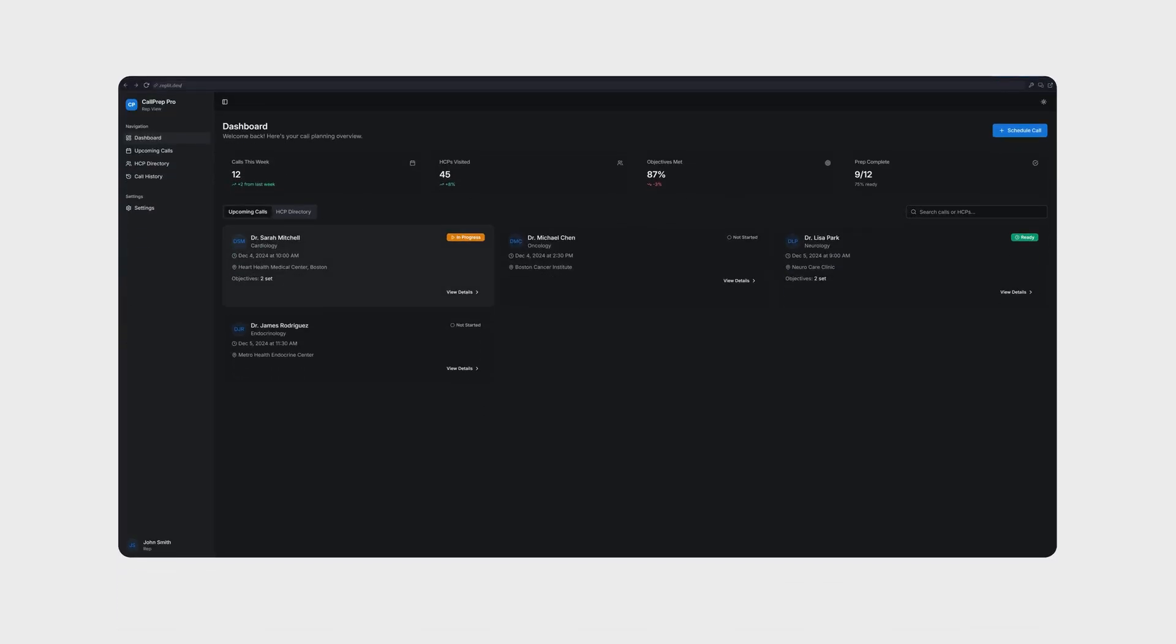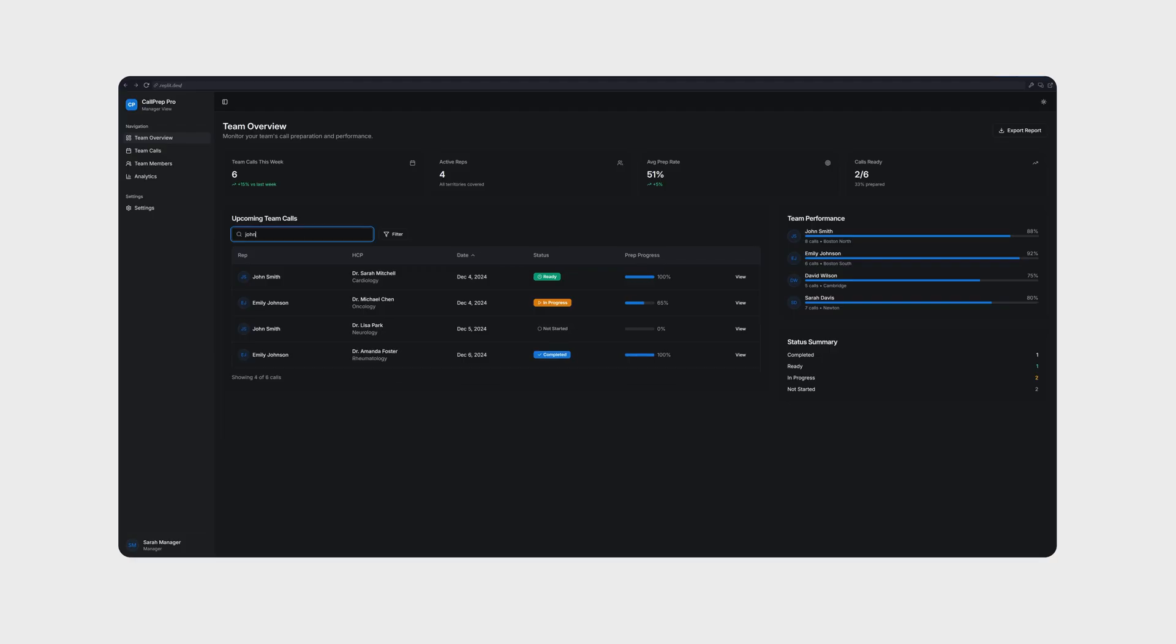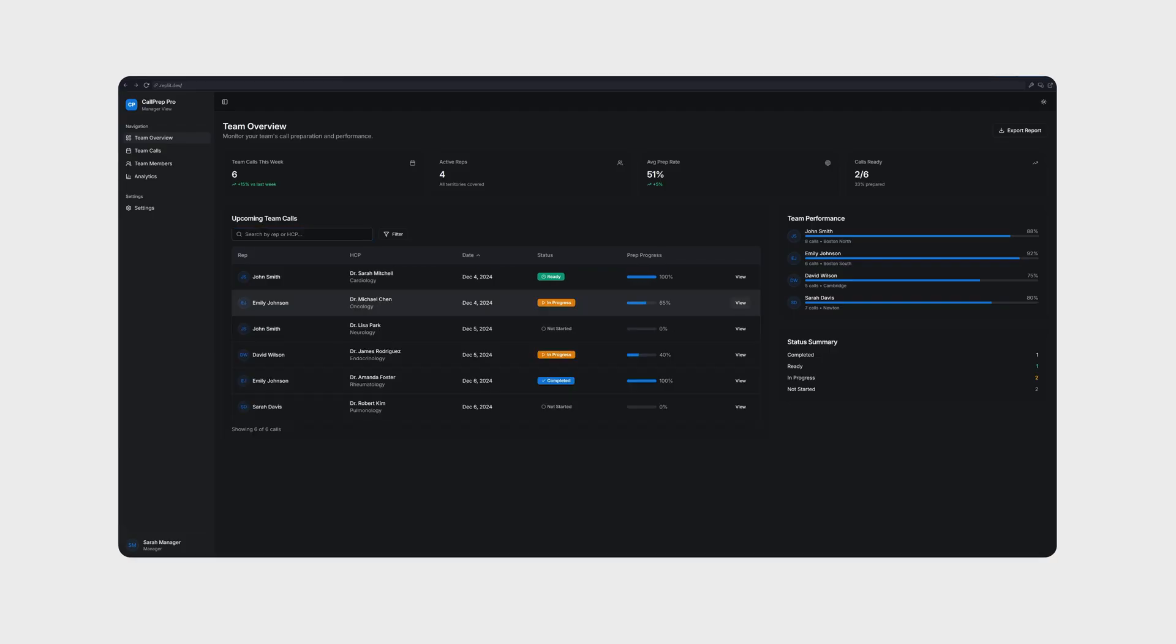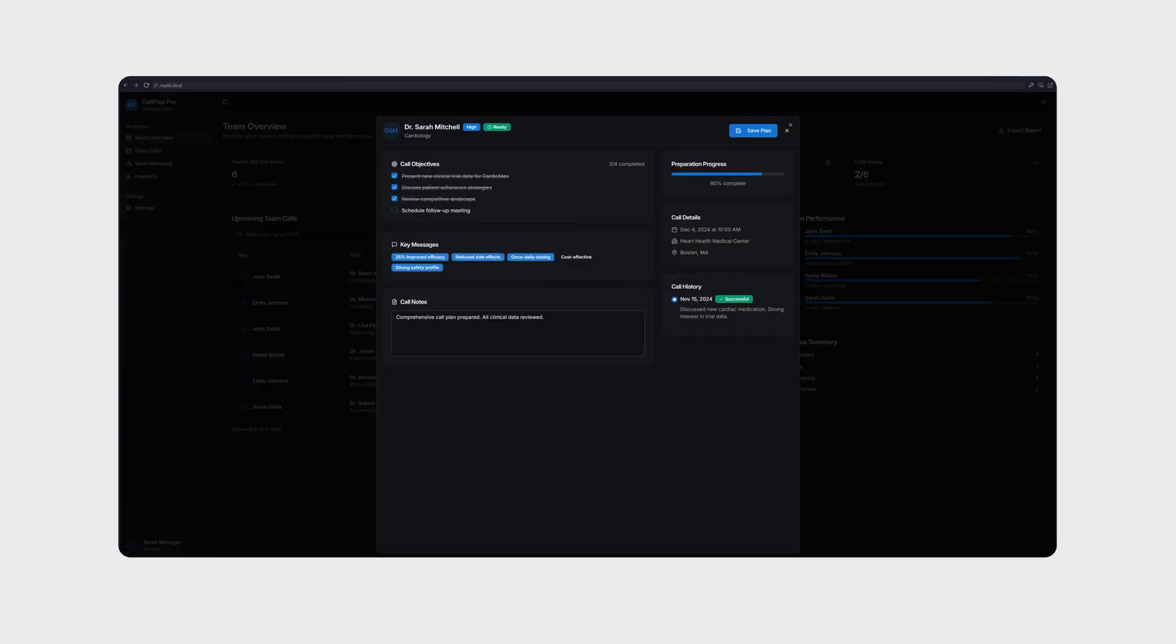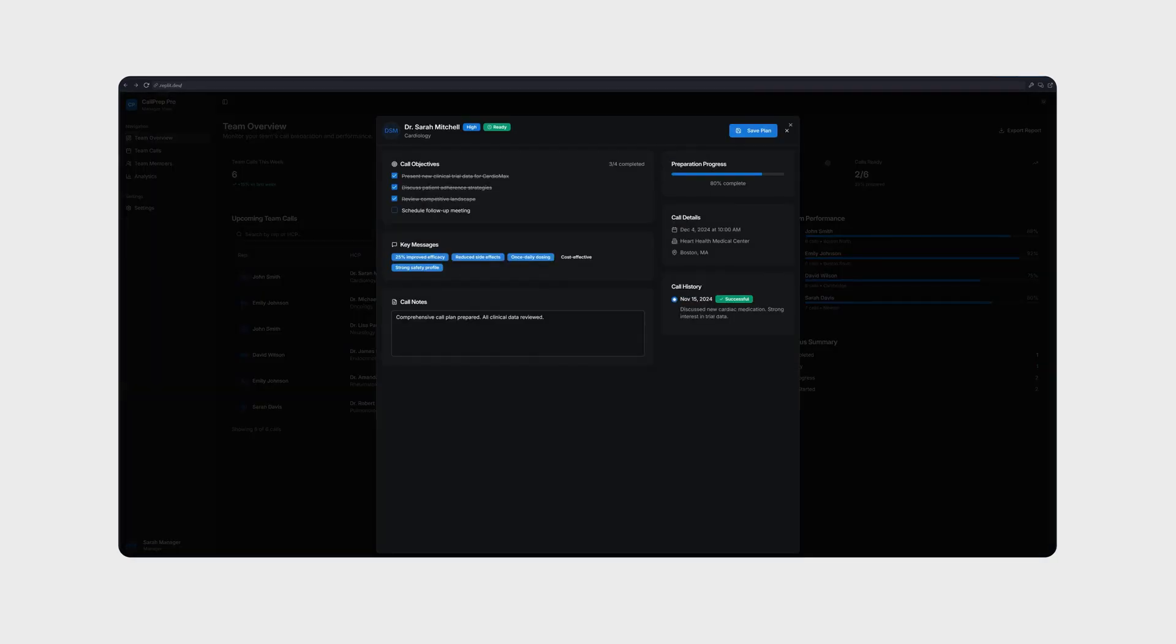Two projects stood out especially. The first was a pre-call planning tool for pharma field reps, turning scattered workflows into a clean, data-driven prototype that leadership could interact with.